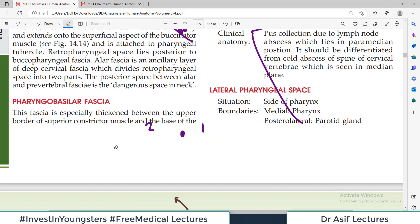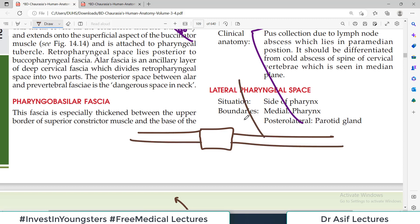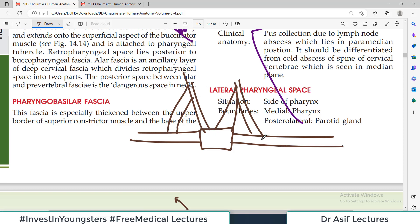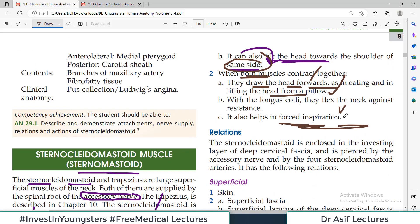The sternocleidomastoid also helps in forced inspiration. When deep inspiration occurs, the muscle contracts and elevates the clavicle and sternum upward and forward, which increases the anteroposterior diameter of the thoracic cavity and thereby assists inspiration. So forced inspiration is another important action of this muscle.